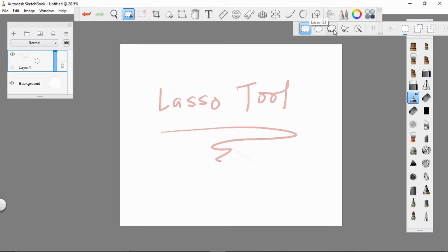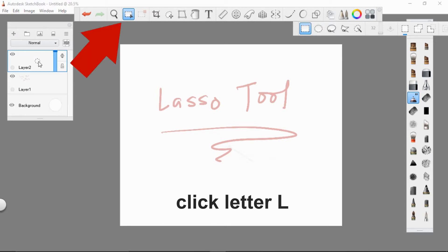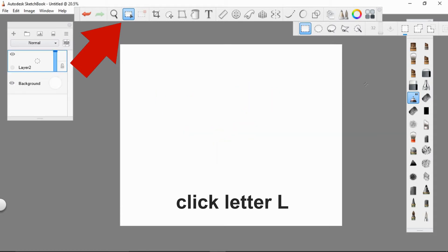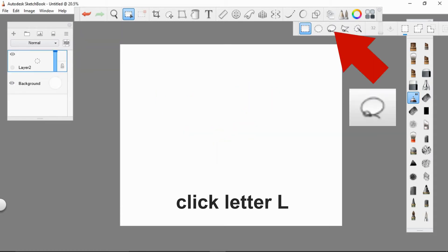We can find the lasso tool under the select option of the toolbar. You can also just click the letter L on your keyboard to activate this powerful tool.